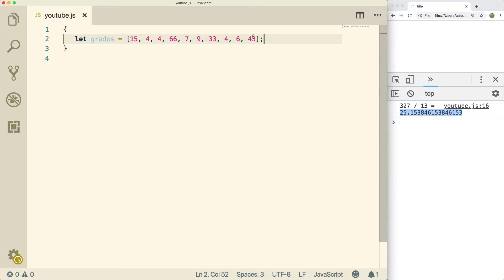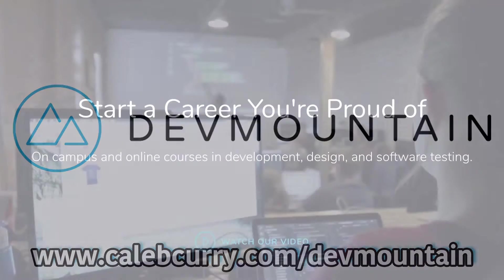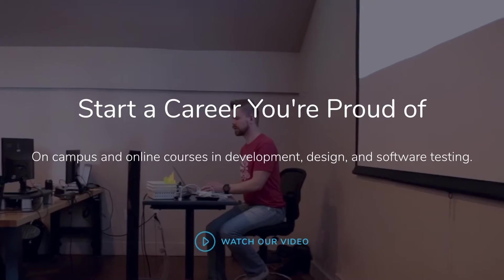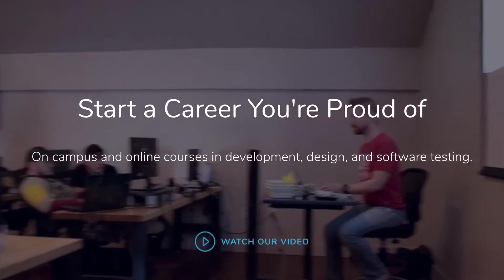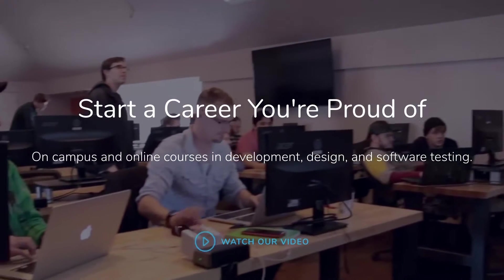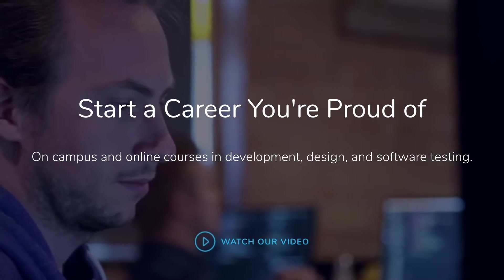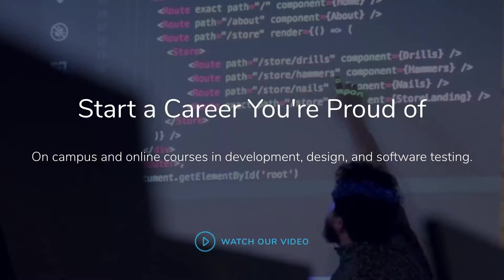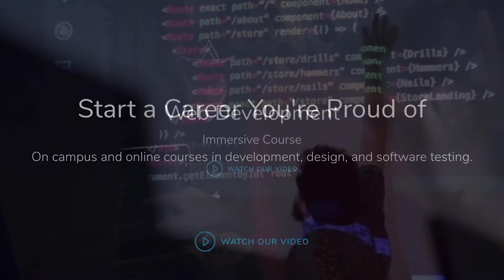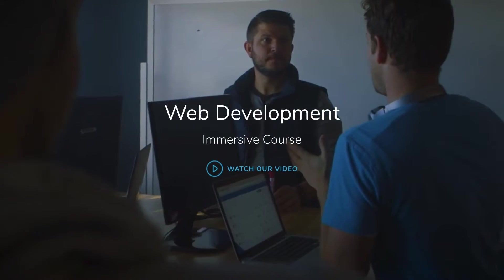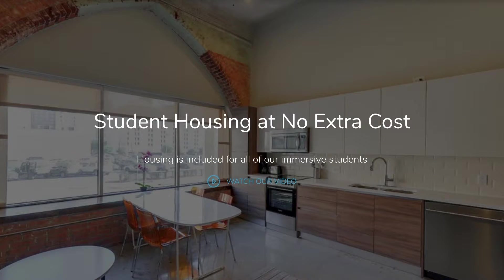So first off, I encourage you to check out our sponsor, Dev Mountain. So Dev Mountain is a coding bootcamp and they're very career centric. So when you go to Dev Mountain, their goal is to give you what you need to get a job and survive in the industry. It's very rigorous, but definitely worth it. Lots of people have positive reviews of this bootcamp. So I encourage you to check them out.